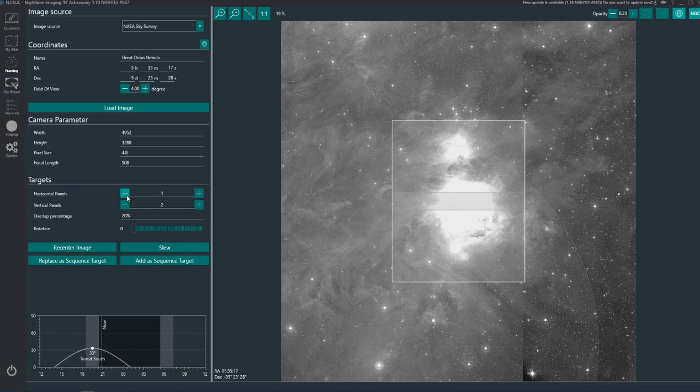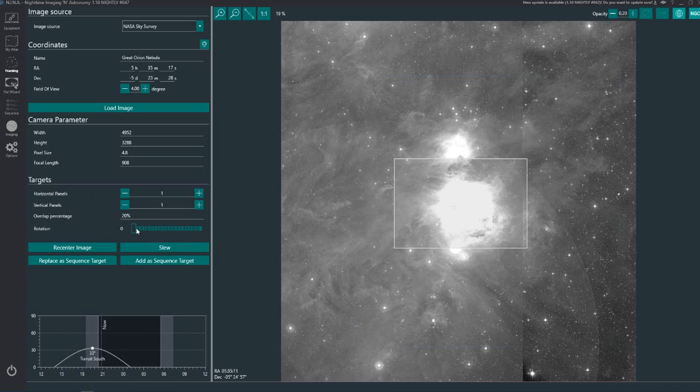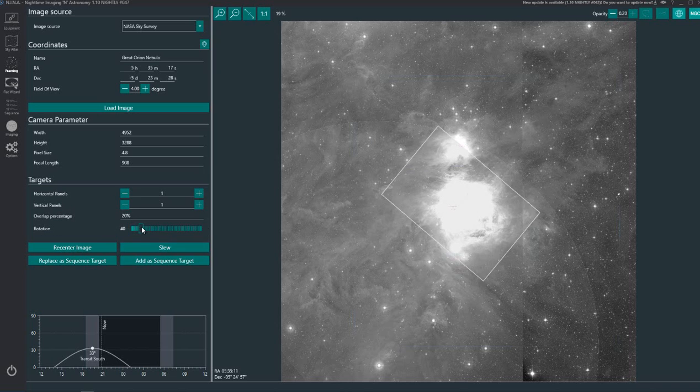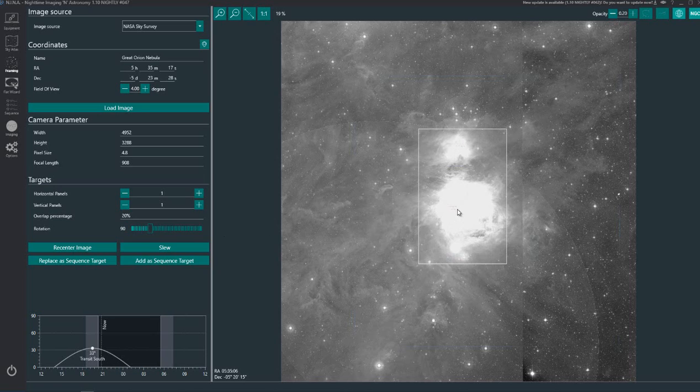Let's just go back here to where it was originally set. Using this rotation slider here I can change the rotation and we can set that like that. Now this should get pretty much all of it in.